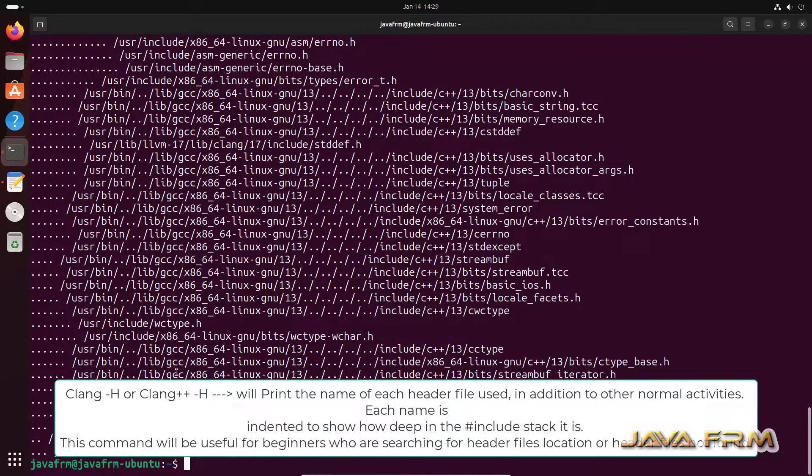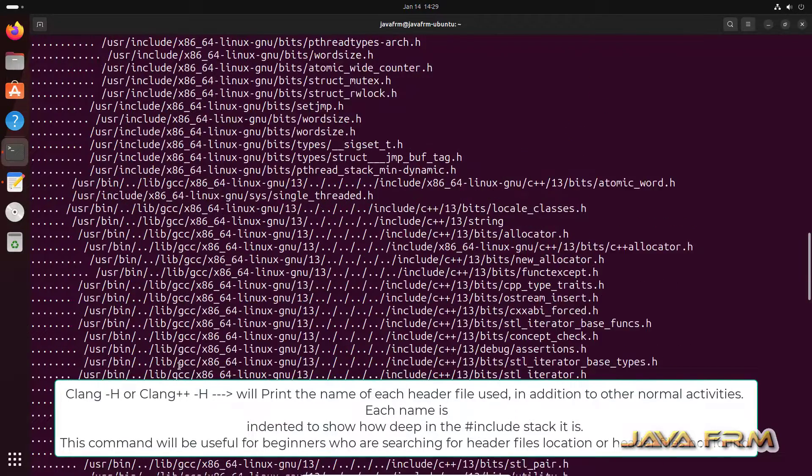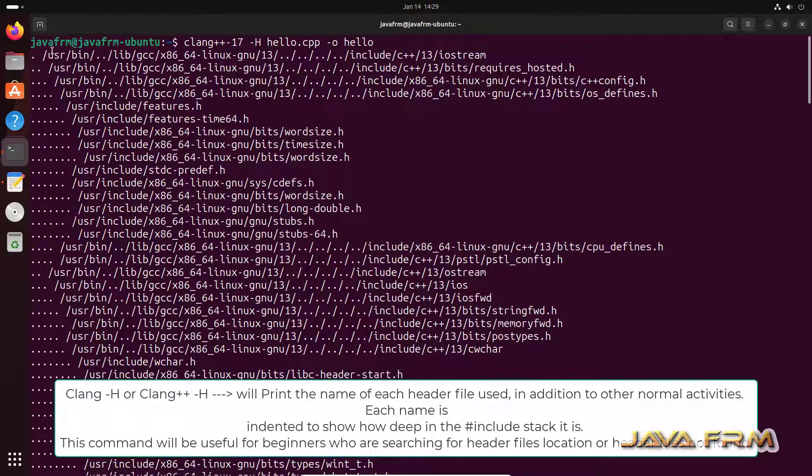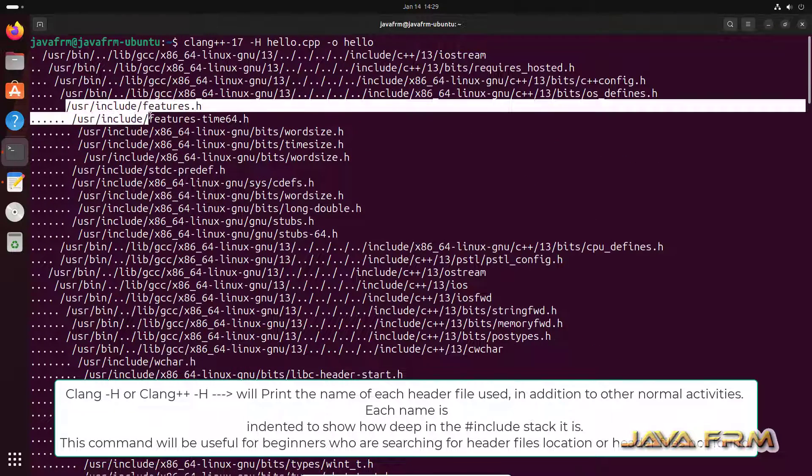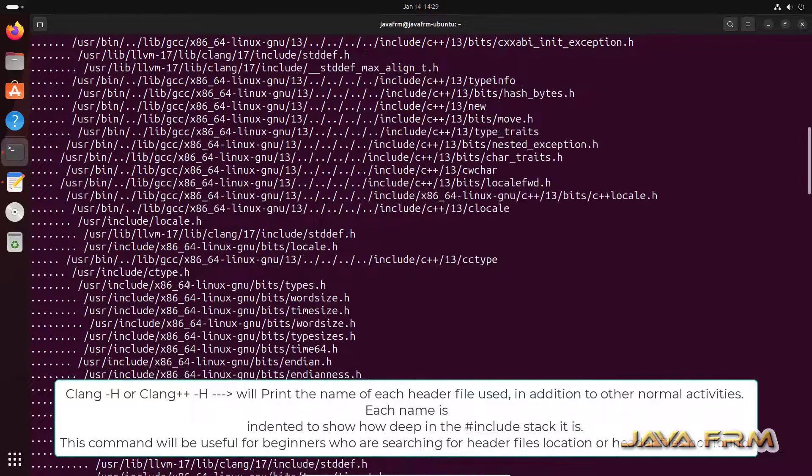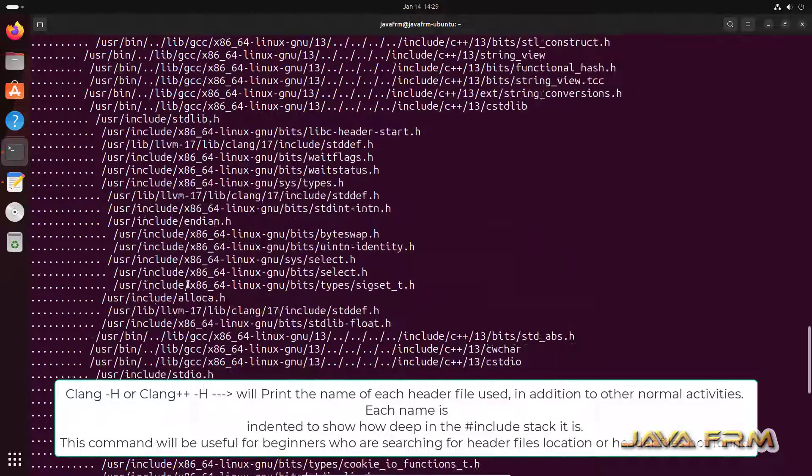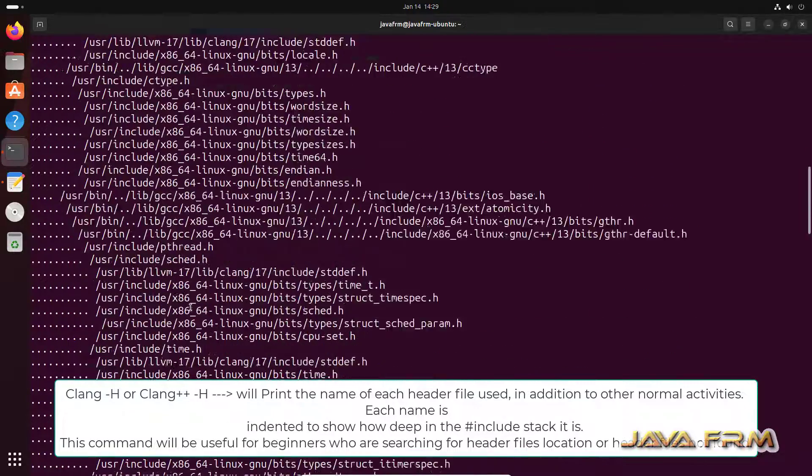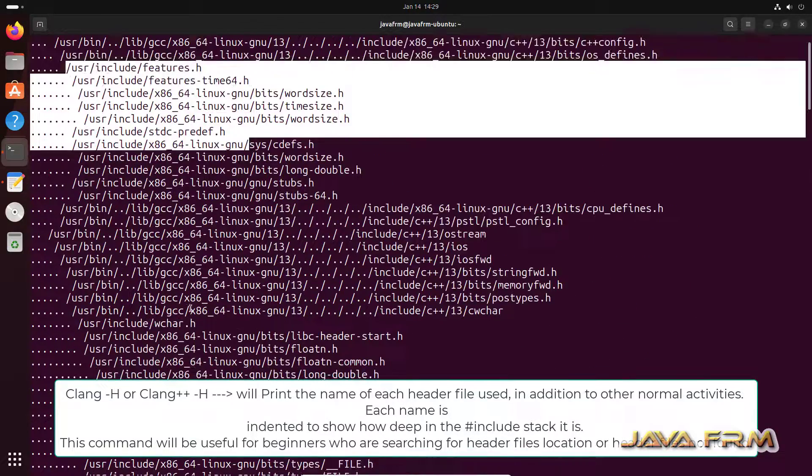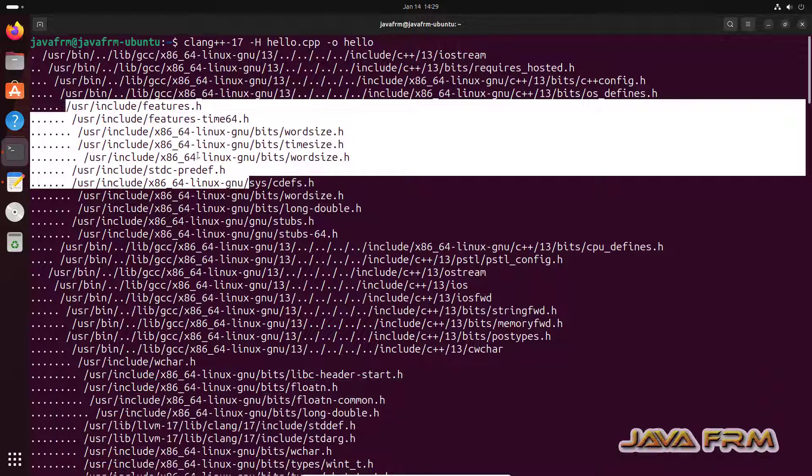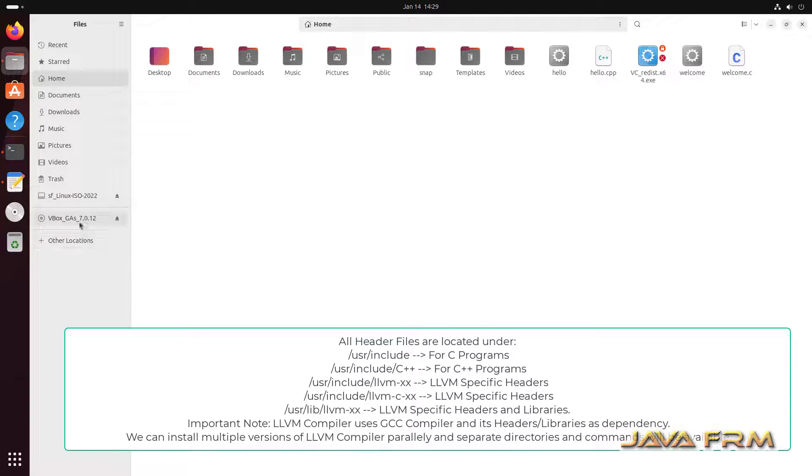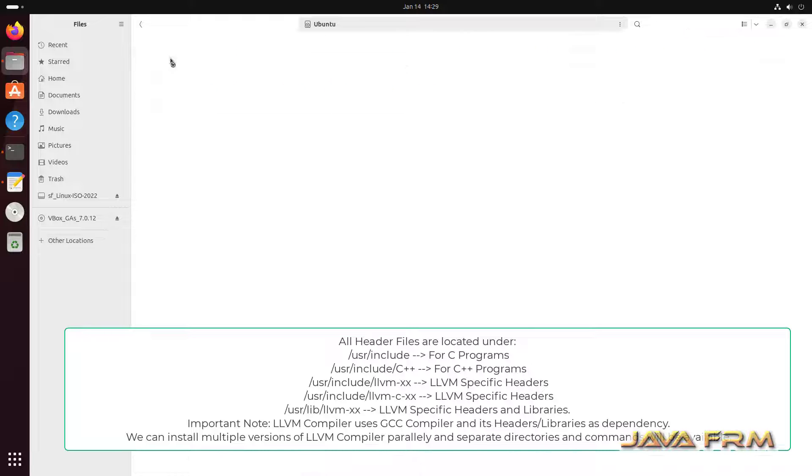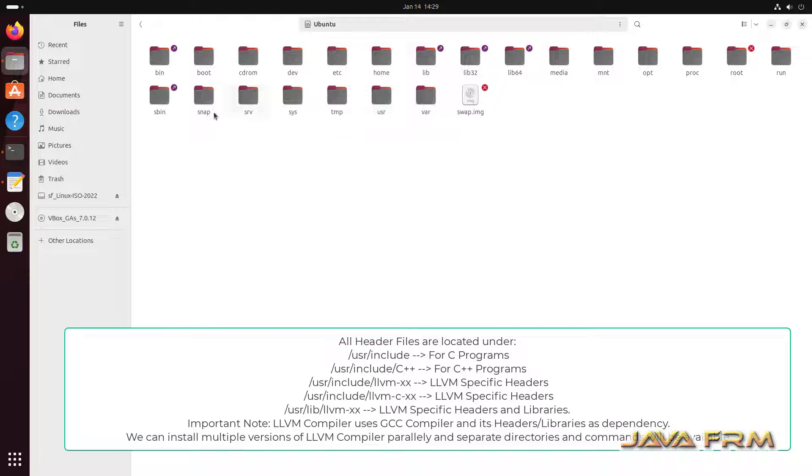See here. This much of the header files are used by C++ program. This command will be useful for you if you don't know where are the header files are located. Beginners will face some header files related issue. This can be resolved by using this hyphen H command.